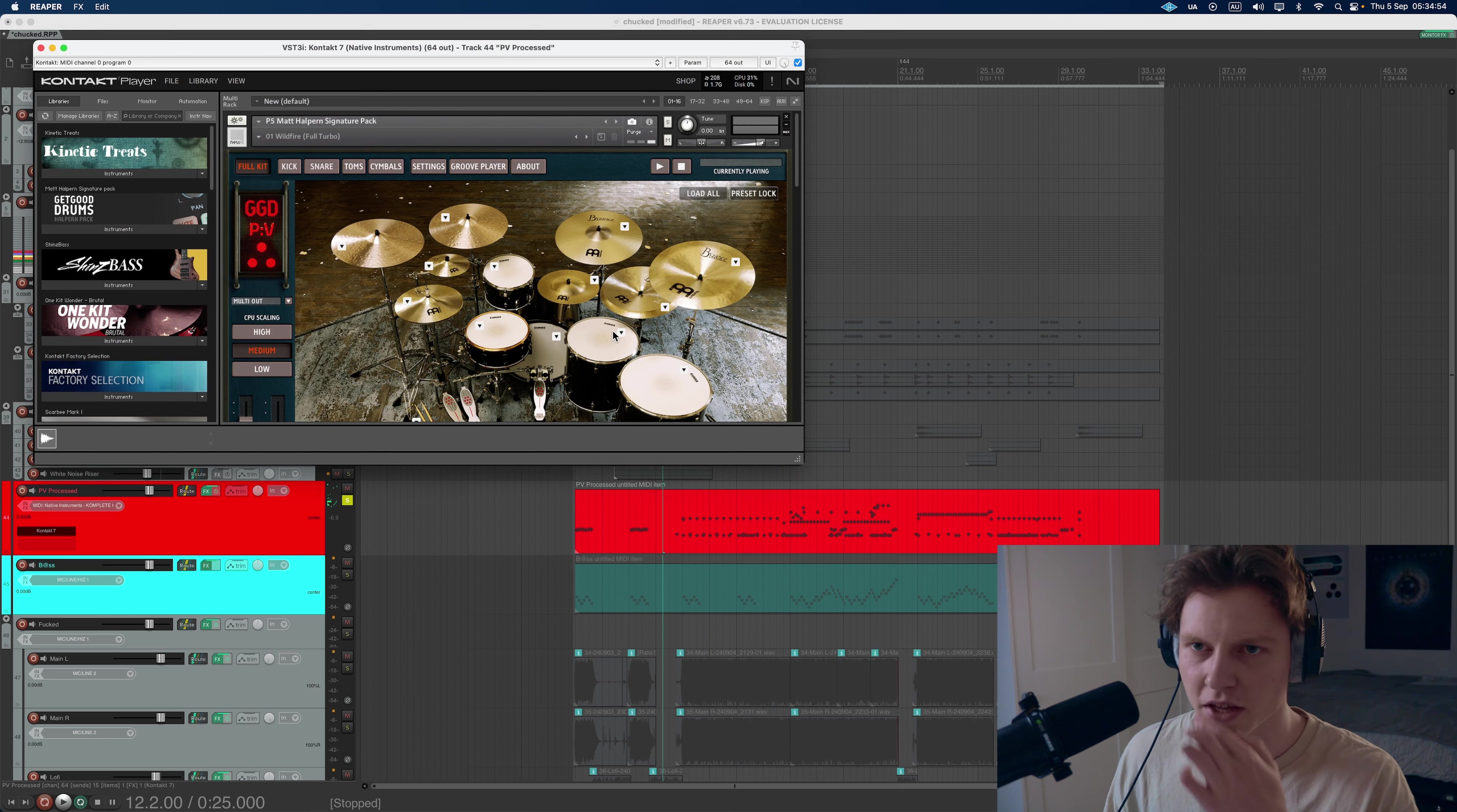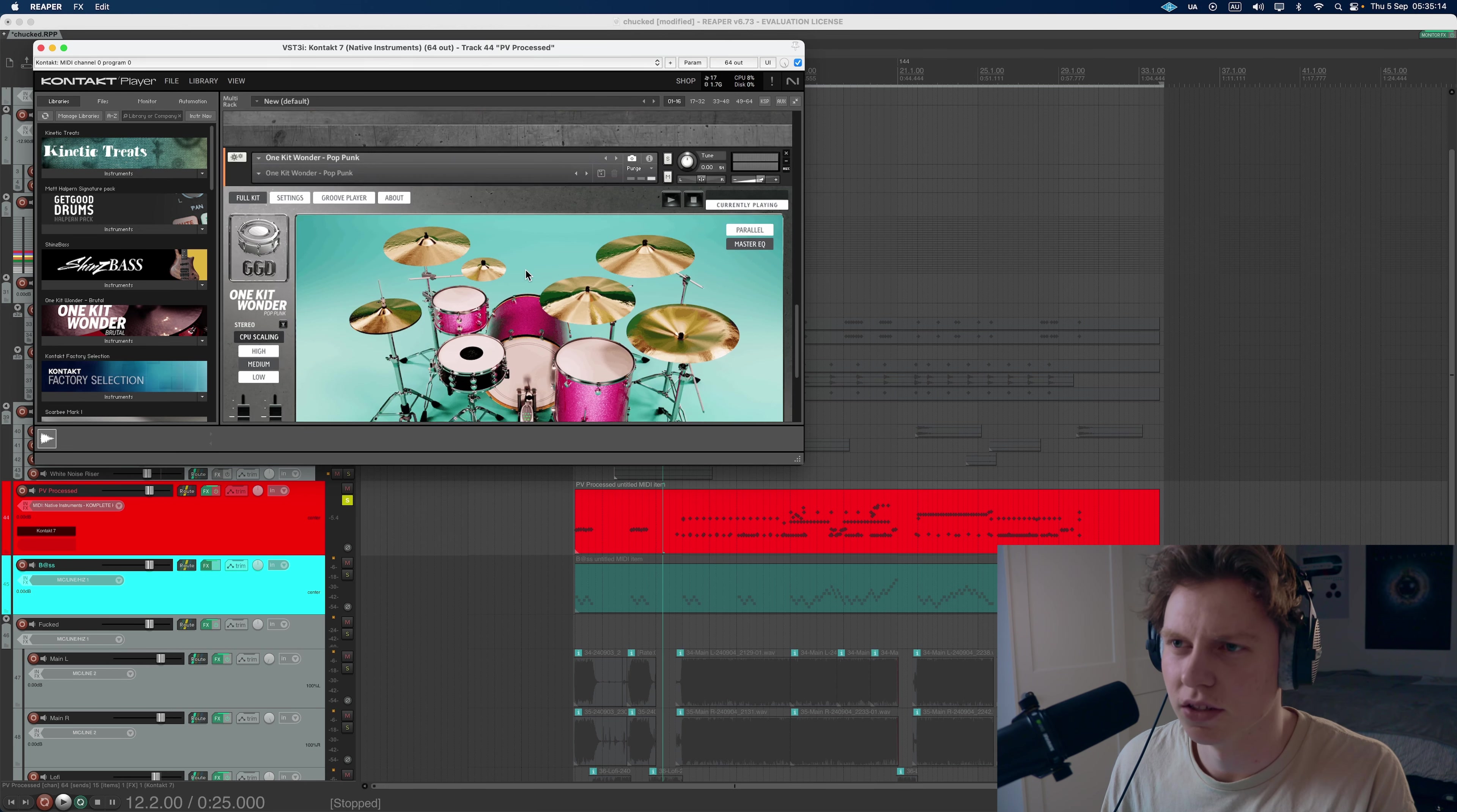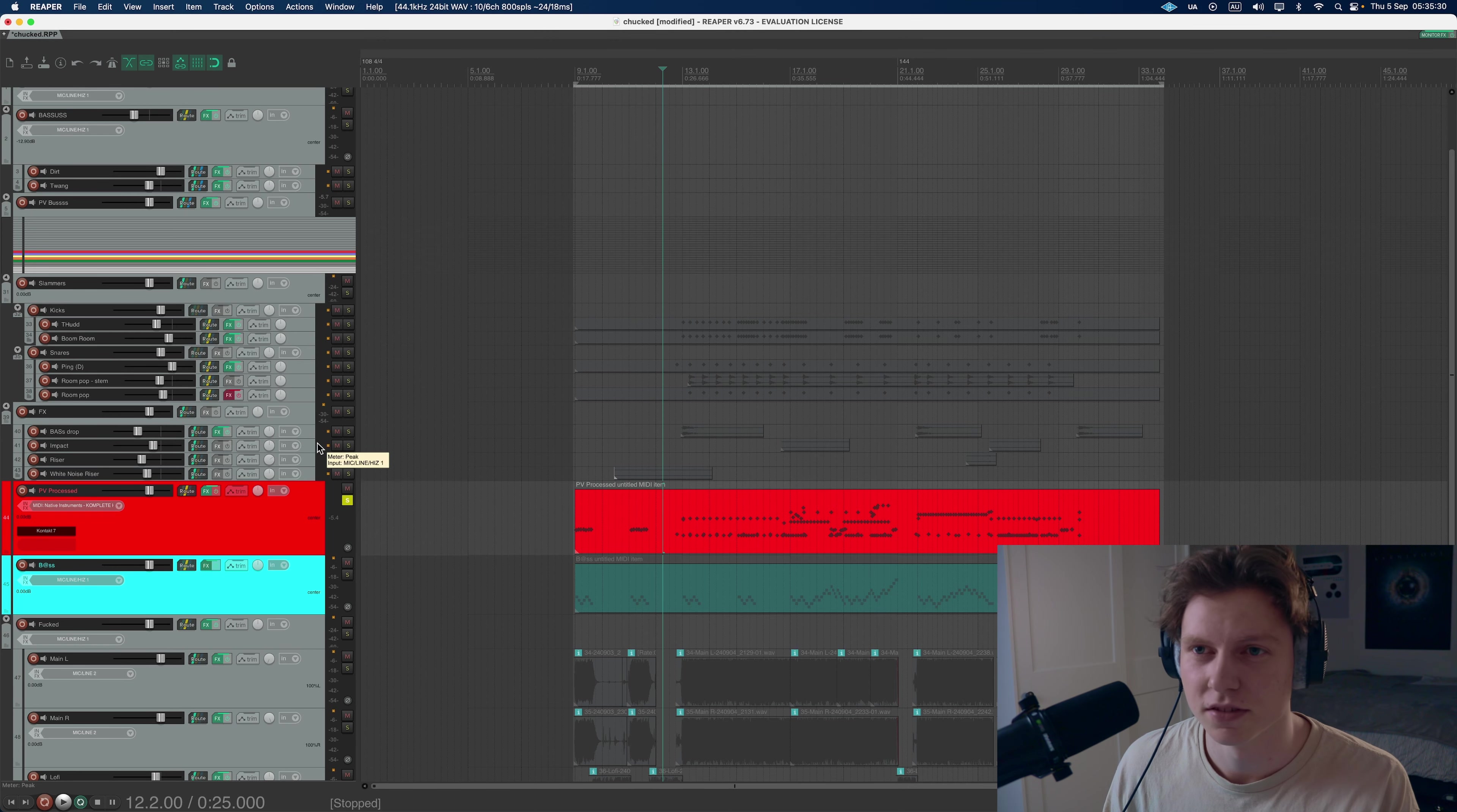So yeah, this is just the P5 library with everything engaged. The P4 with just the shells minus this rack tom, because we've only got three here. And then also, weirdly, OneKitWonder Pop Punk, which isn't really doing much, but I guess the toms are adding some beef. Anyway, that's all routed out in here.